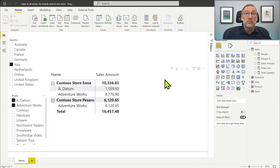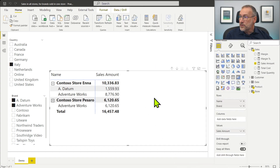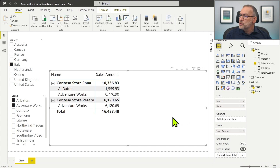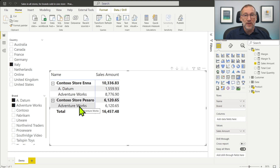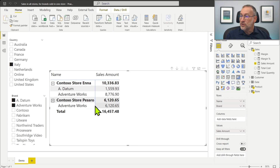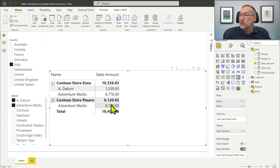I already have this report prepared to demonstrate the problem. I'm filtering the store country and filtering just a couple of brands. Now in Italy, we have two stores: Contoso Store Enna and Contoso Store Pesaro. Contoso Store Enna sells both Adatum and Adventure Works, whereas Contoso Store Pesaro sells only Adventure Works. So I want a new column here that shows, for Adventure Works, the sales of Adventure Works in Enna, so I can compare the sales of the current brand in different stores. At the grand total for Contoso Store Pesaro, I want to reproduce that number — I do not want to take into account Adatum.